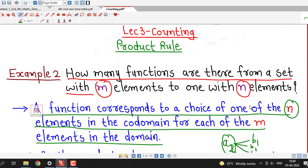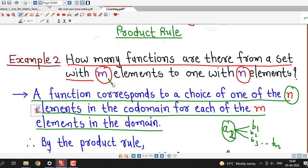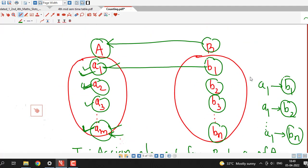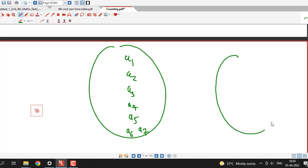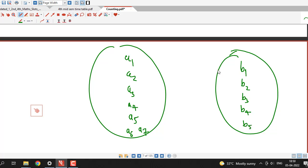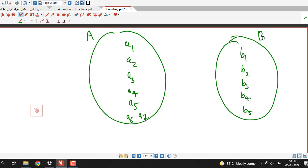They can also ask this with specific values instead of arbitrary ones — for example, from a set with 7 elements to a set with 5 elements. In that case, suppose the domain has 7 elements: a1, a2, a3, a4, a5, a6, and a7, and the codomain has 5 elements: b1, b2, b3, b4, and b5. We can count the number of functions from set A to set B.